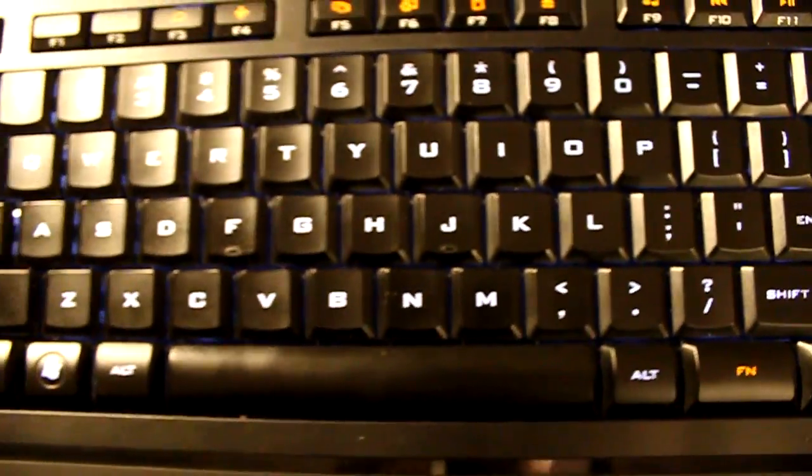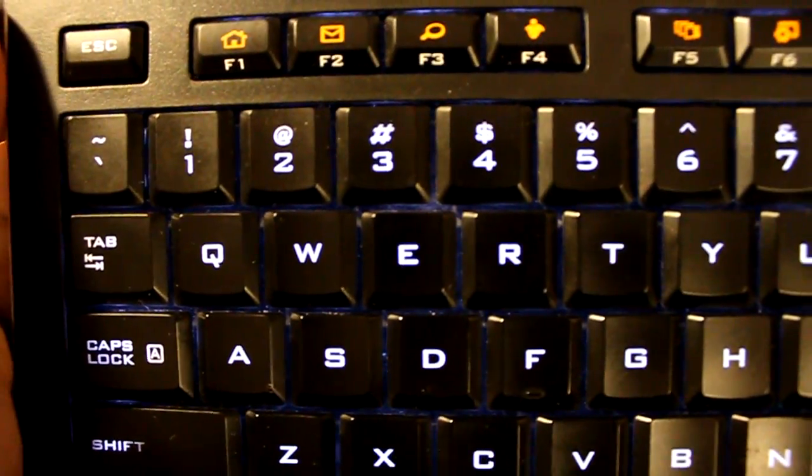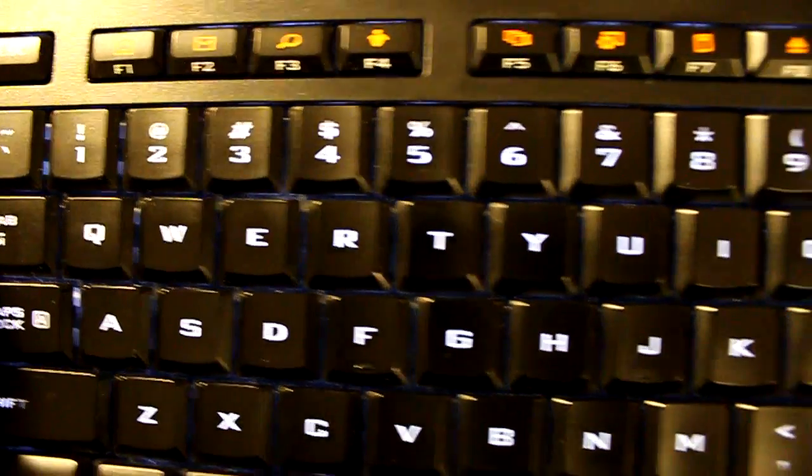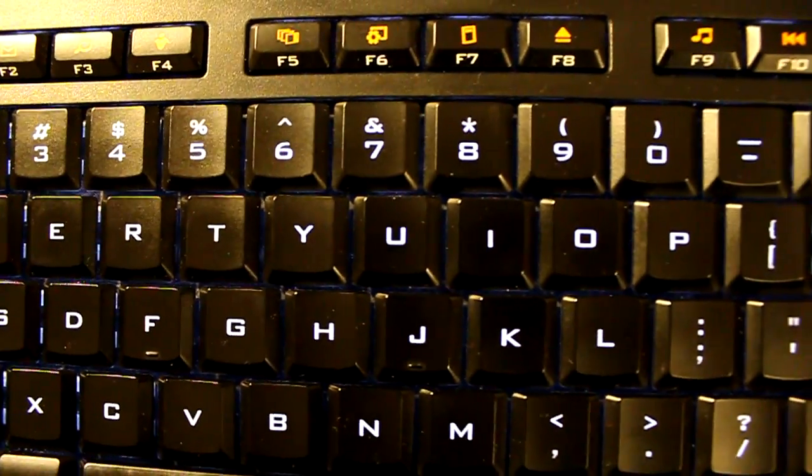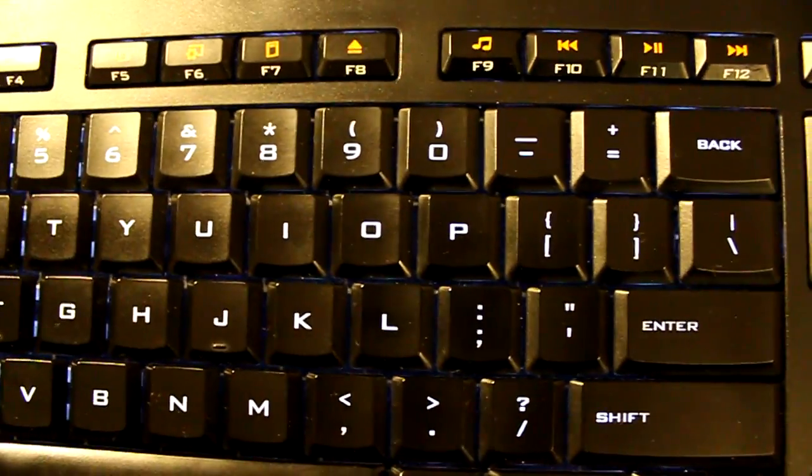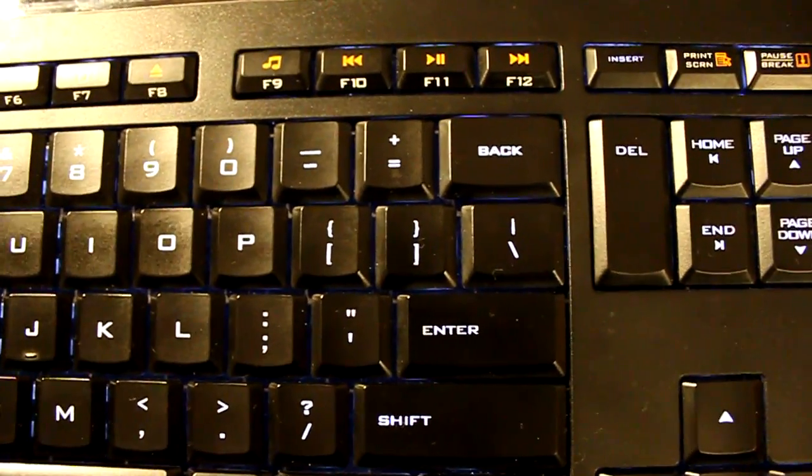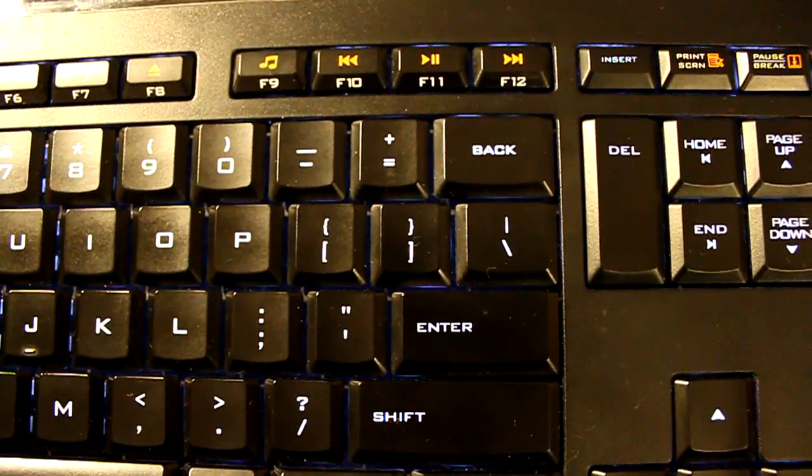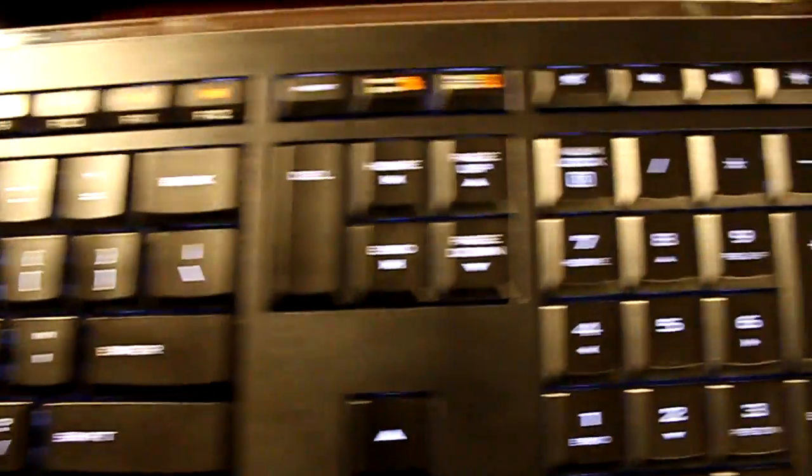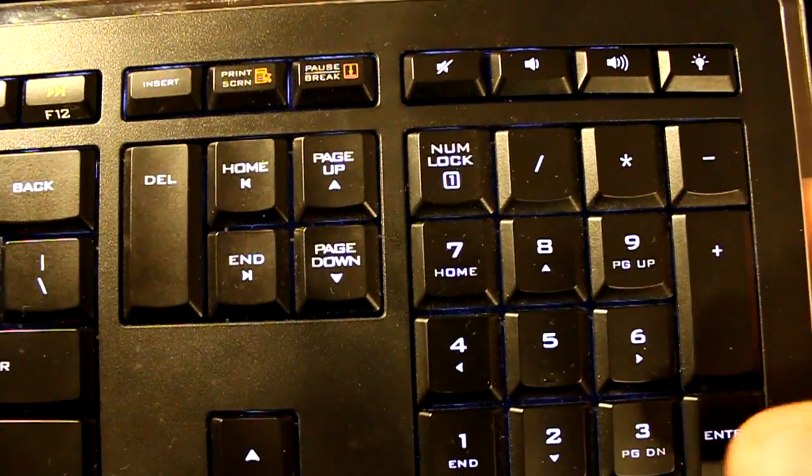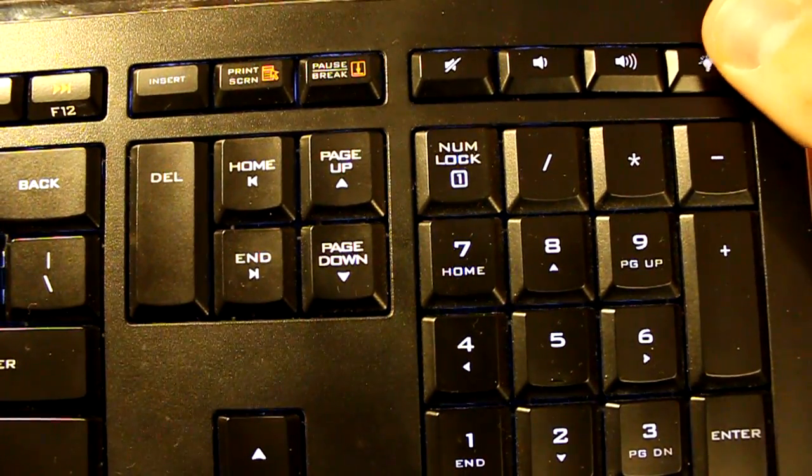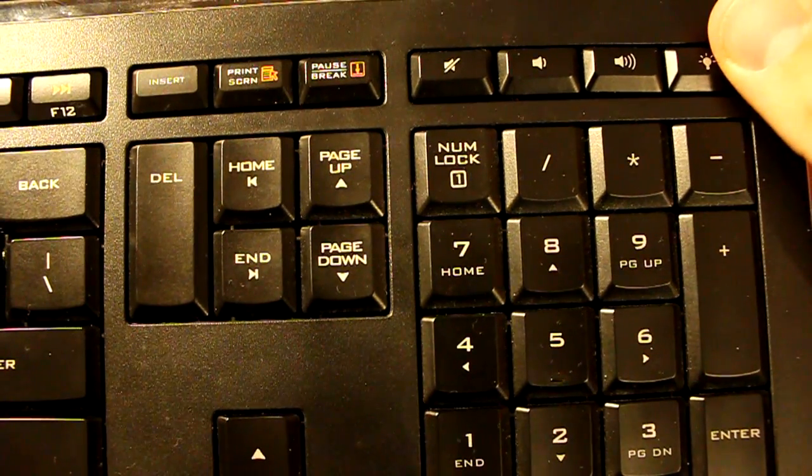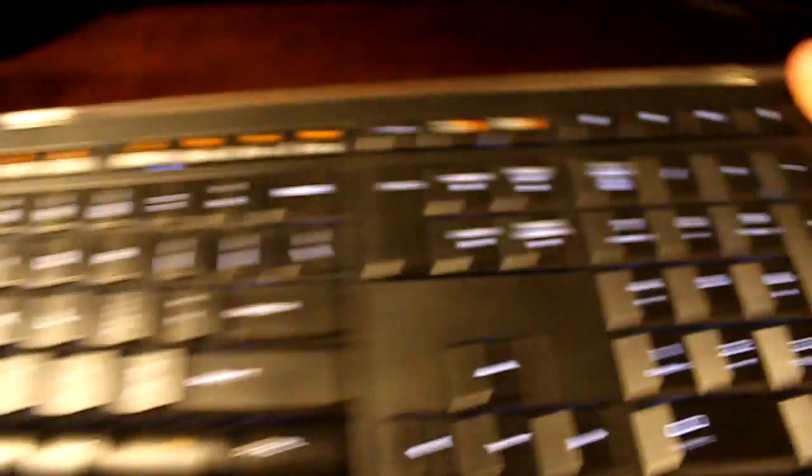This keyboard is a full-sized keyboard along with a function key for hot keys leading to your home, mailbox, search engine, IM, pages, settings, calculator, eject, music, all the buttons for music in your video player. And over here, we have volume control, a number pad, and this button up here controls the illumination of the keyboard, which I'll show you now.